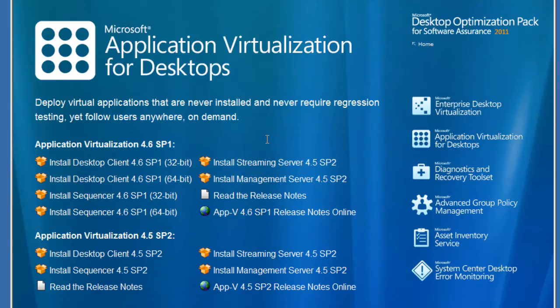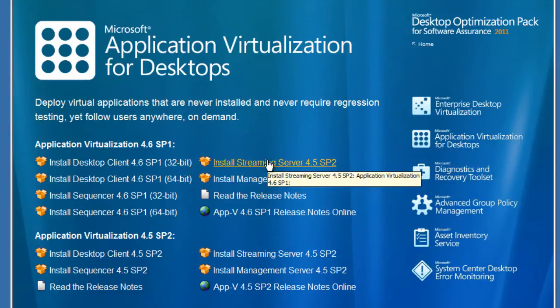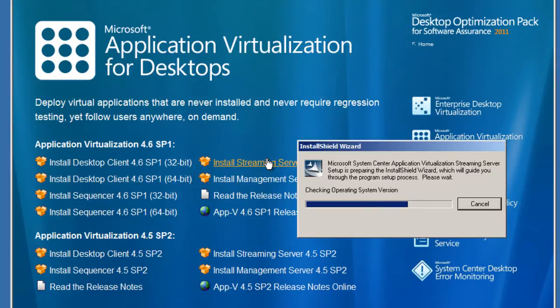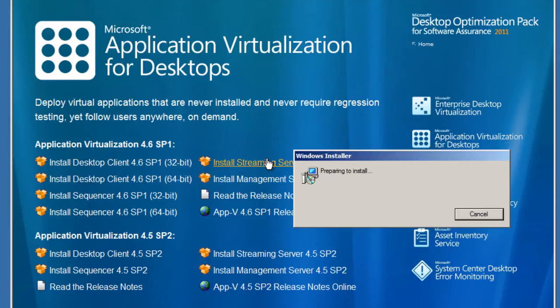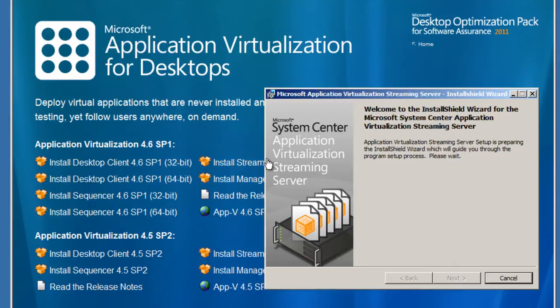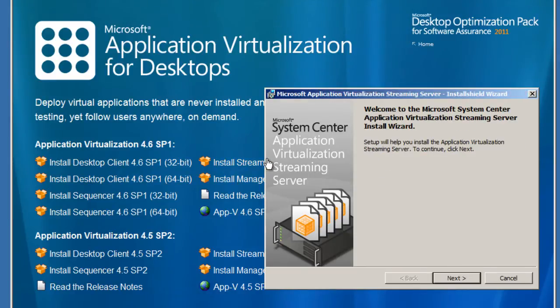The next thing I want to show you guys is installing the streaming server which is extremely simple. Once you click on it the wizard is gonna start extracting all the installation files that it needs, it's gonna check for storage.